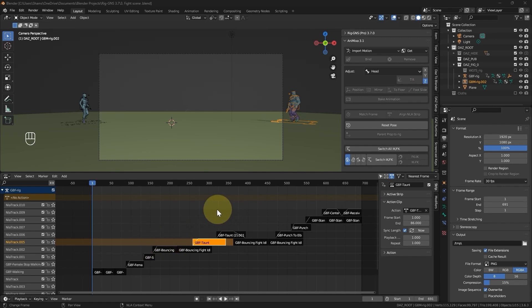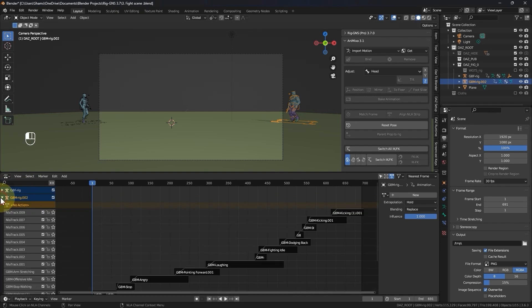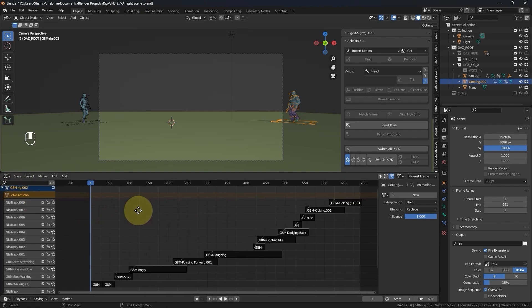In our scene, I have gone ahead and assigned additional animations to the female character and I've also added animations to the male character as well.